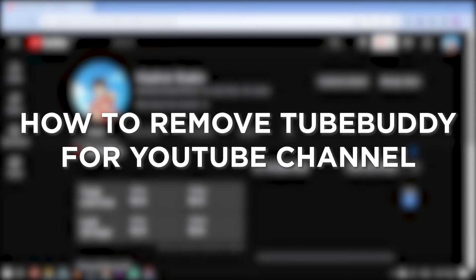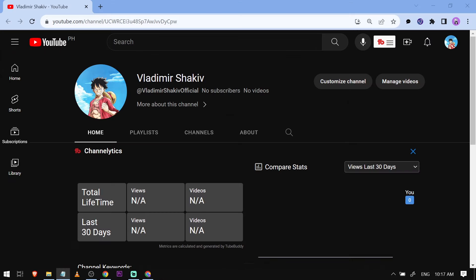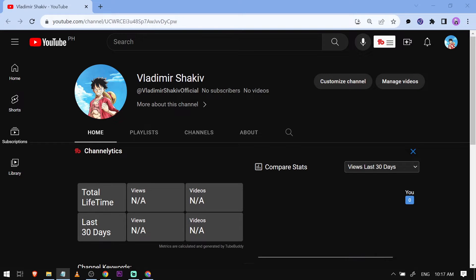How to remove TubeBuddy from your YouTube channel. Removing TubeBuddy from your YouTube channel may be necessary if you prefer managing analytics and SEO manually or using a different tool. As you can see here in my YouTube channel, I actually have channel analytics from TubeBuddy.